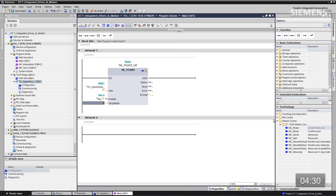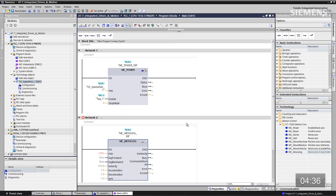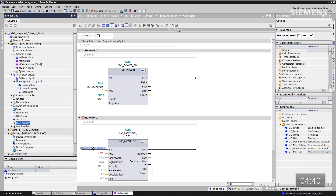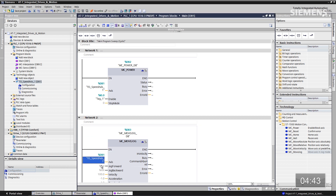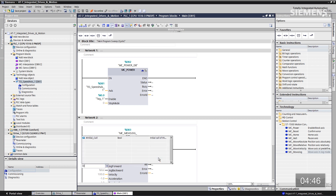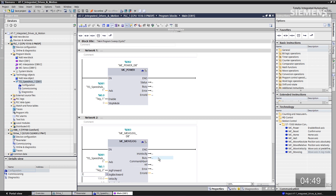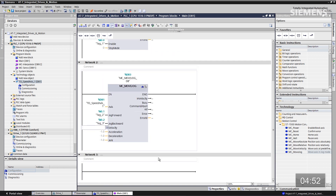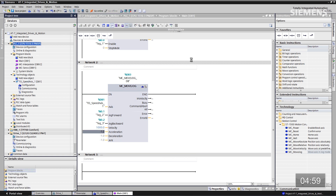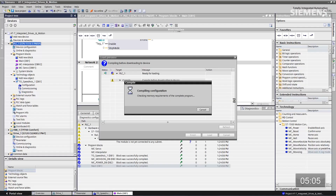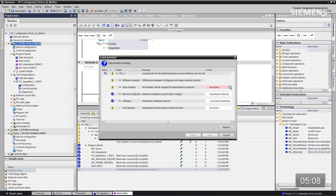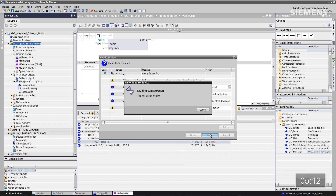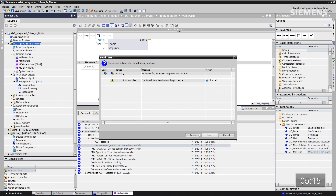Next I want to use an MC MoveJog block. Drag and drop that into our program and accept the default data block. Again, I want to tie this to the TO as well — drag and drop that to the axis input. To go forward I'm going to use input 0.1, to go backwards input 0.2, and our velocity is going to be 1000. Now I give focus to our controller and click the download arrow button. It's going to compile everything for this Motion TO and drive. I can say Stop All, click Load, and it loads to our controller. Once it's complete, click Finish.